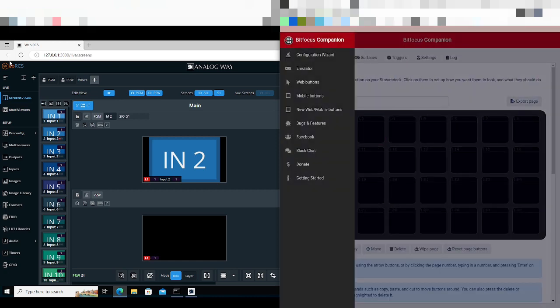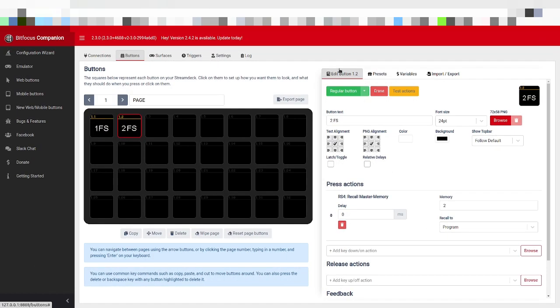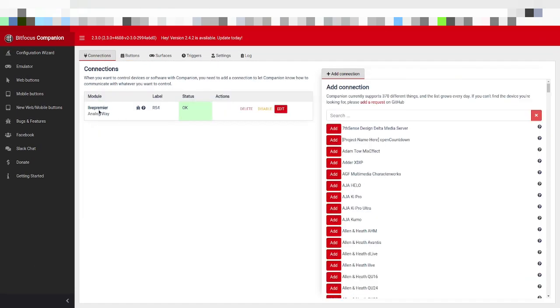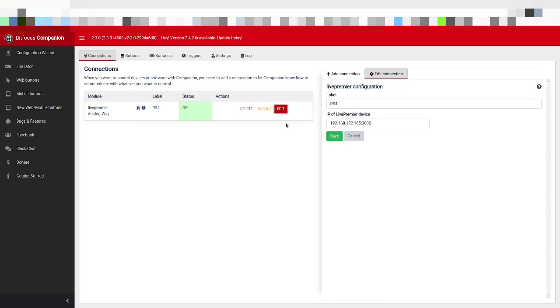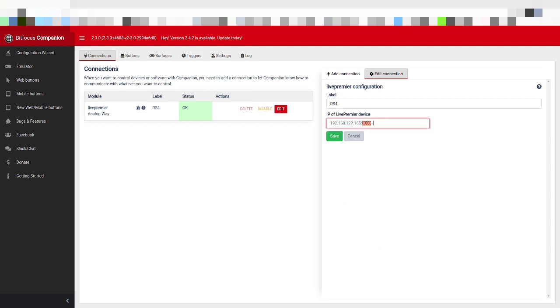but there's one thing you need to change to make it work. So when you add your device, you would normally be asked for a label and also the IP address. Now with a hardware box, you don't need to do anything other than add the IP address.